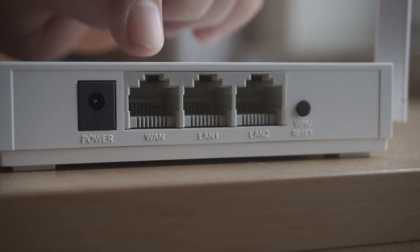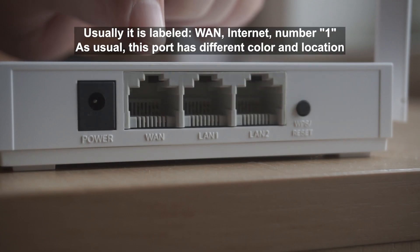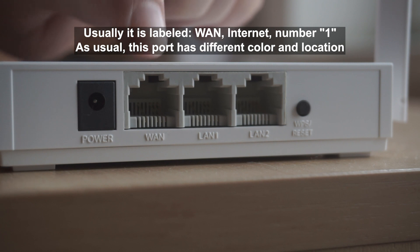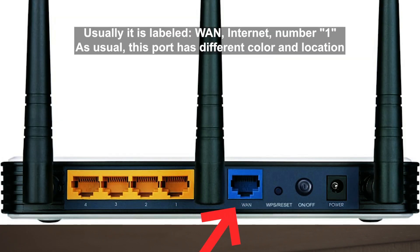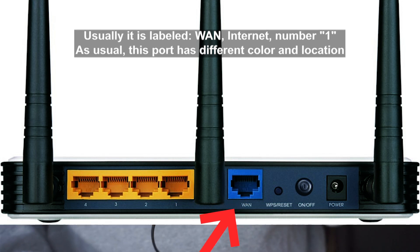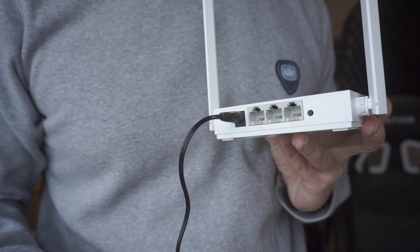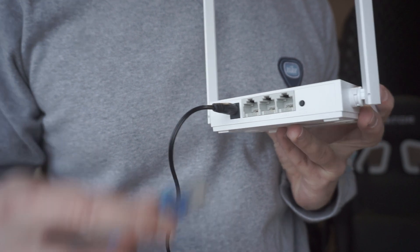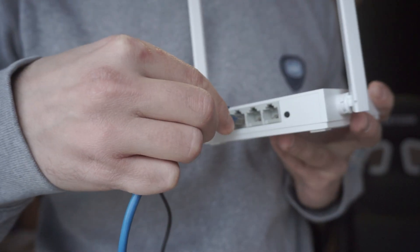Then connect the cable from your broadband provider to a special port. This port is usually signed as WAN or Internet, and usually it has a different color. Each cable should be inserted until it clicks.